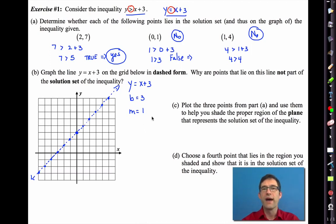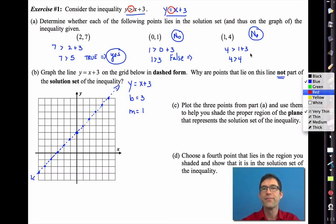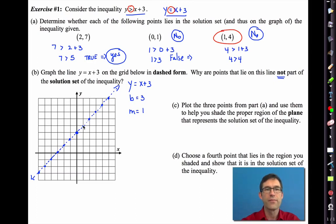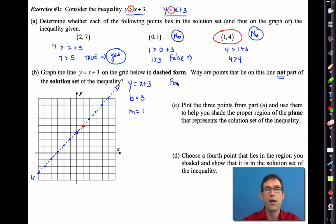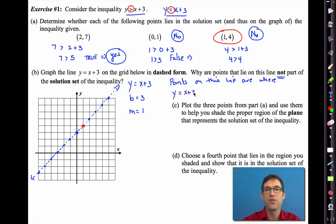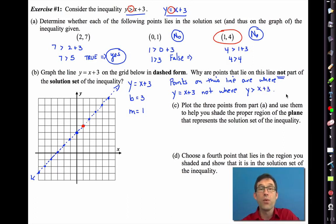The second part explains why the line is dashed: why are points that lie on this line not part of the solution set? The point (1, 4) lies right on that line, and we said no, it's not part of it. Points on this line are where y equals x plus 3, not where y is greater than x plus 3. I don't want points where y equals x plus 3 — I want all the points where the y-coordinate is greater than x plus 3.